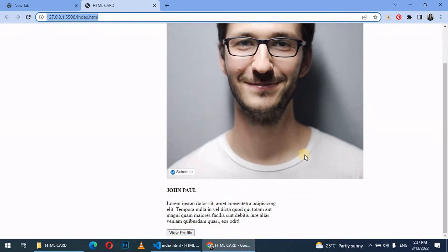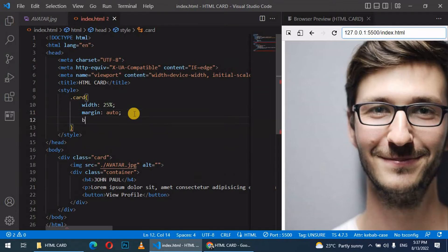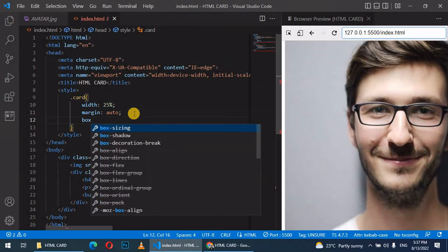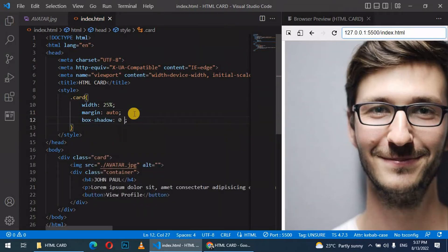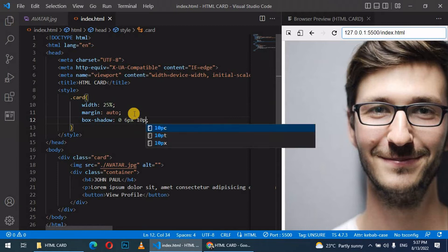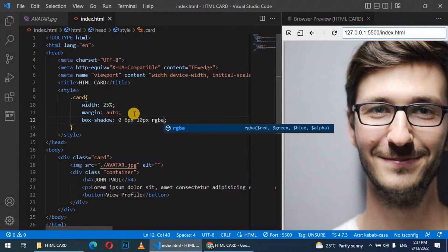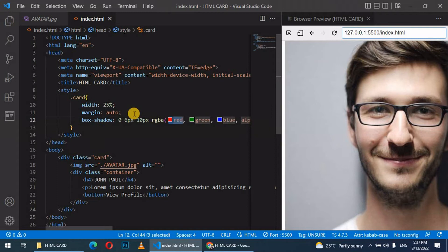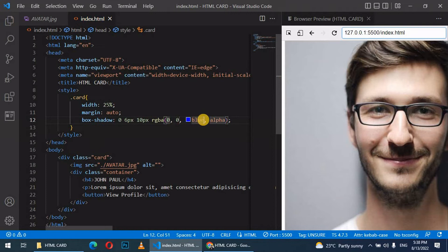Then we give it a box shadow: 0 6px 10px rgba. It's the color, give it 0. Then the green, let's also give this 0. Then the blue, let's give it also 0.